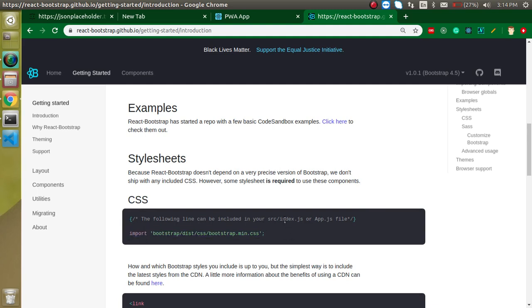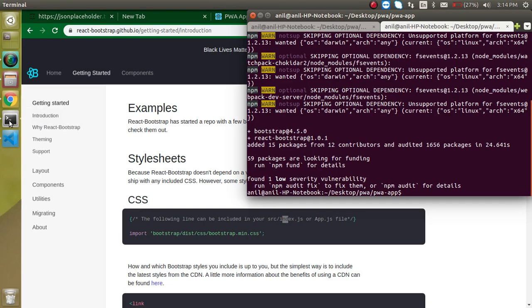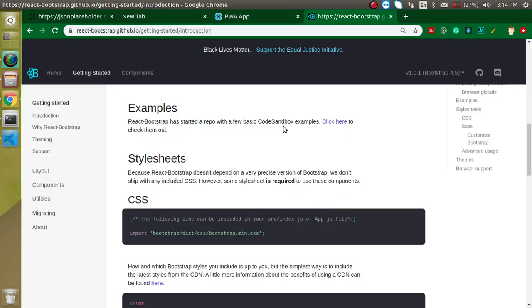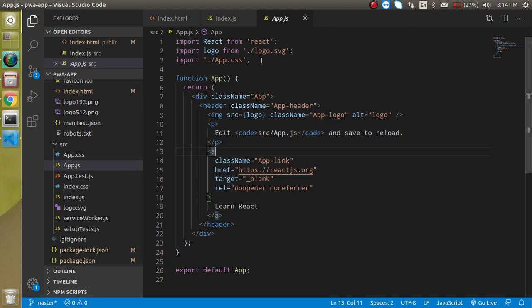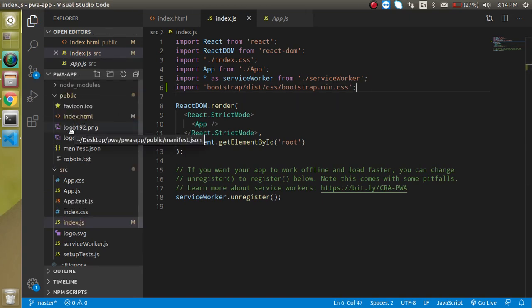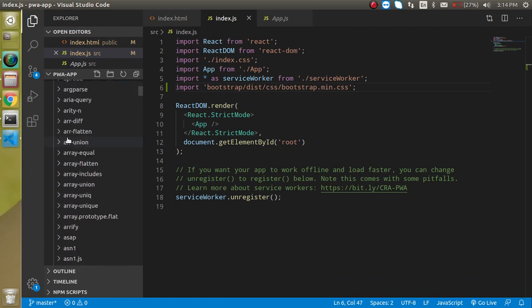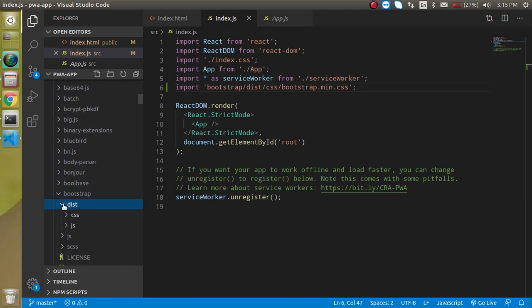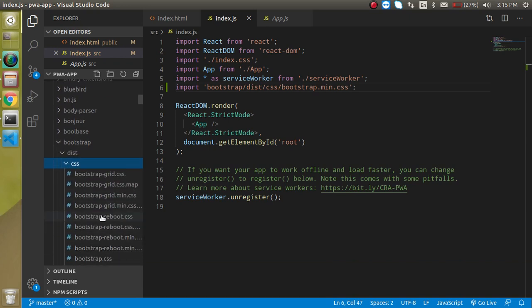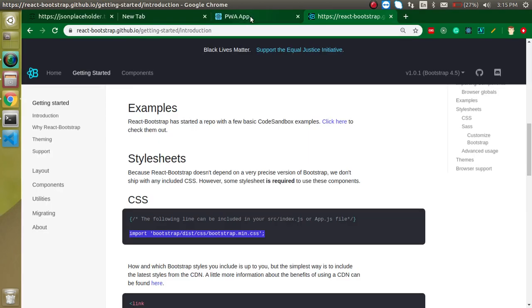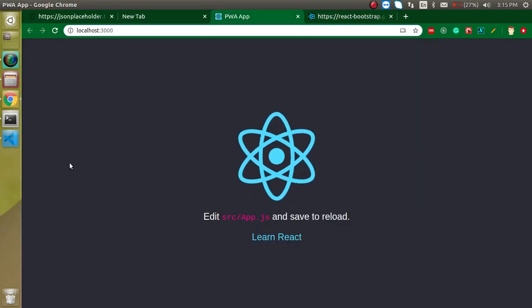Bootstrap is now installed. Let's add the CSS import inside index.js. It will pull the CSS from node_modules — find the bootstrap folder, then dist/css, and get the bootstrap.min.css file. After doing this, you can see the font size, color, and everything changes slightly — that's fine.